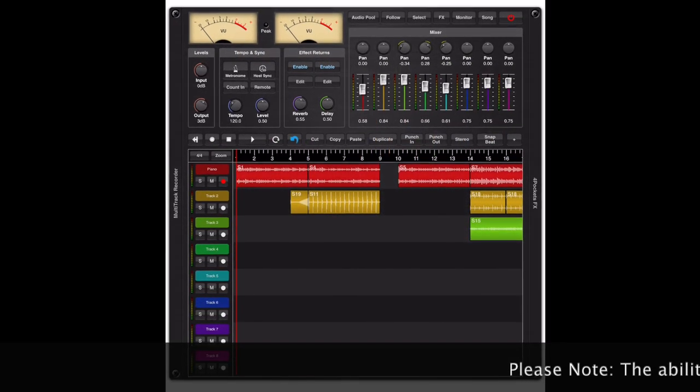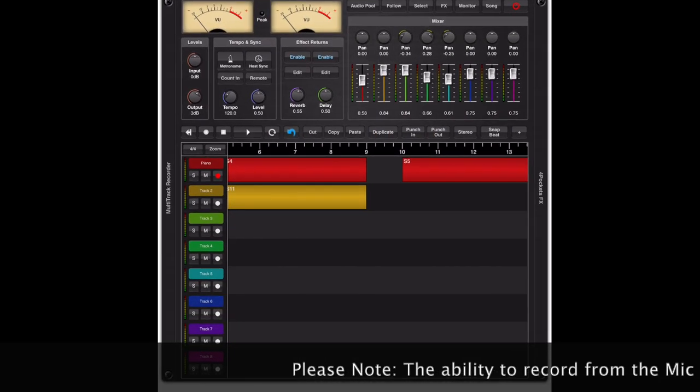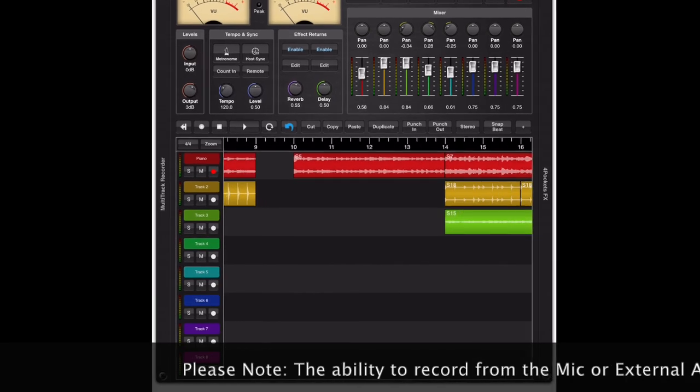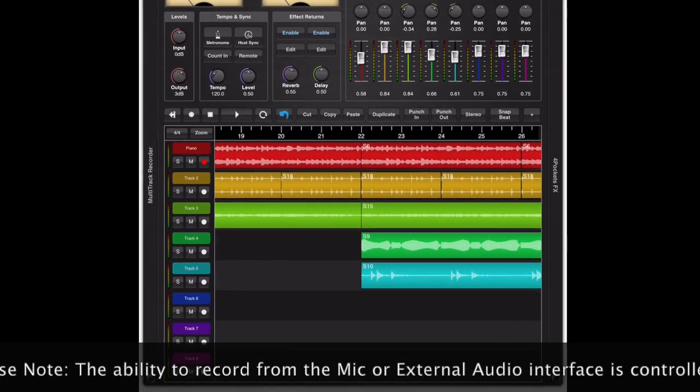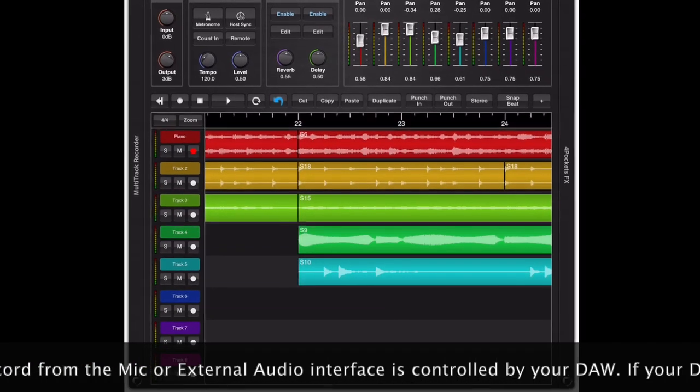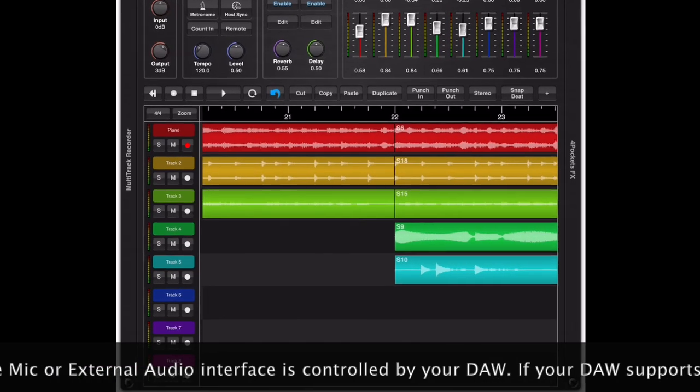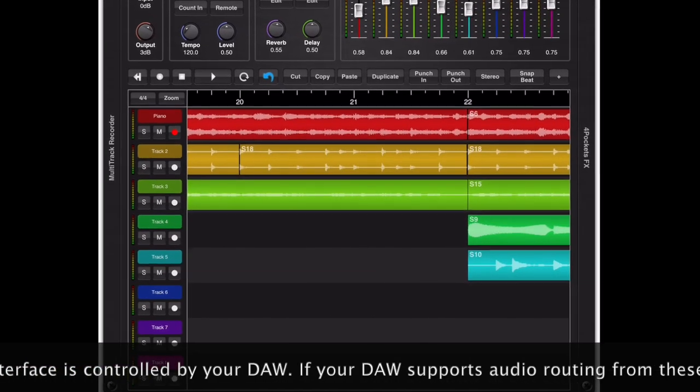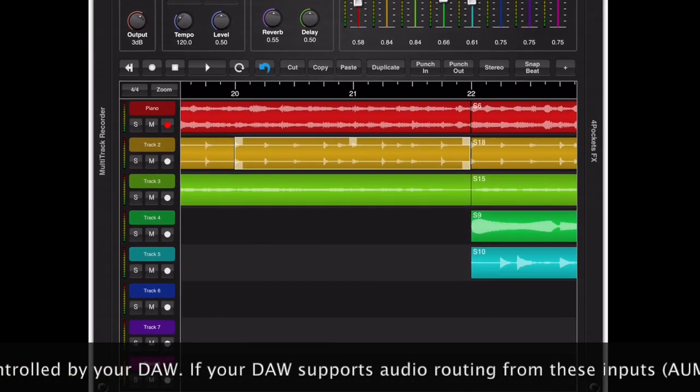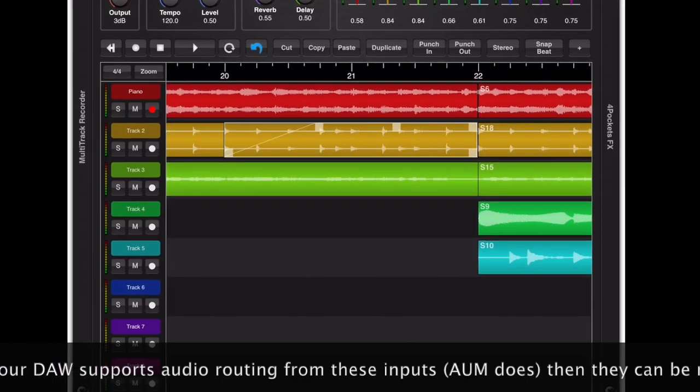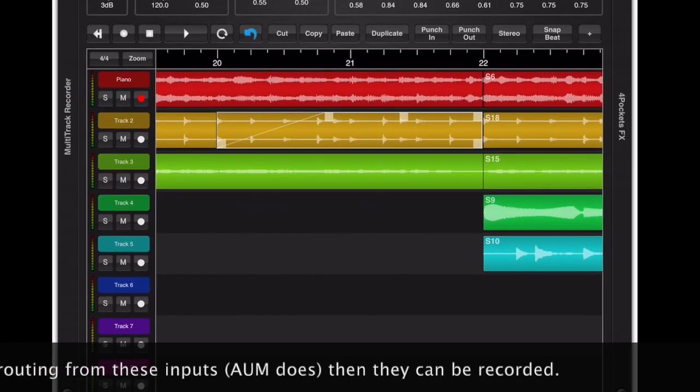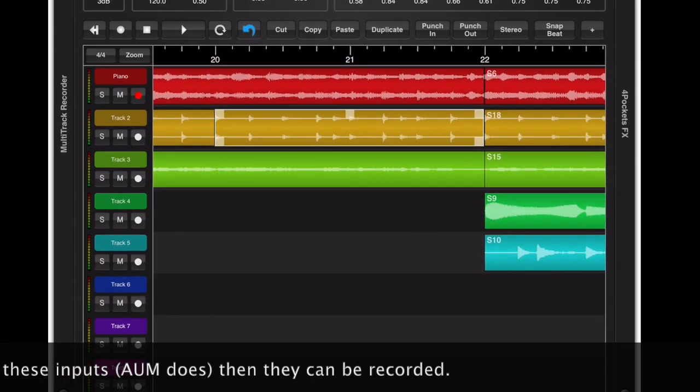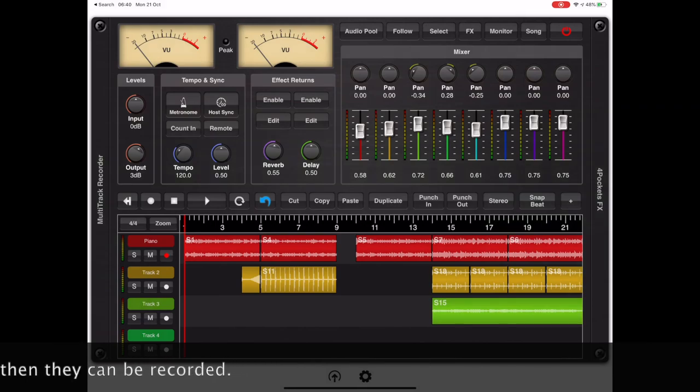This plugin has many uses. It might be that you've got an AUM session and you want to add some vocals, or the session has grown too CPU intensive and you want to record some of those heavy CPU synths and render them down to audio.